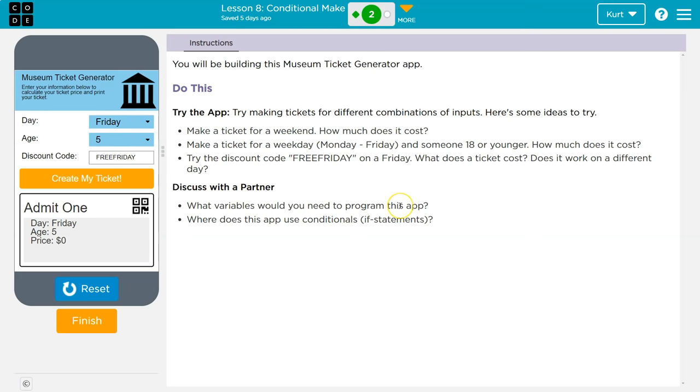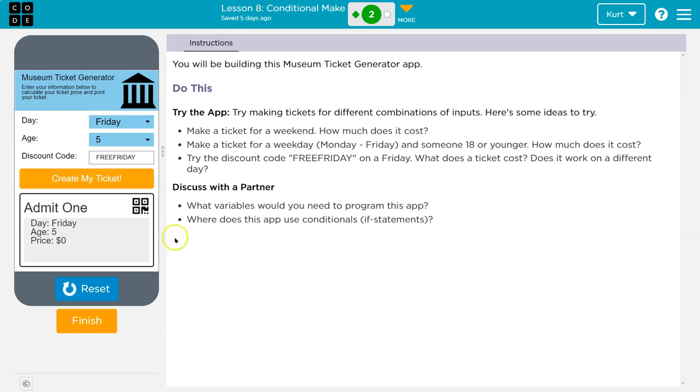What variables would you need to run this app? I'm going to need a variable to grab what day it is, store what day it is, store the age, and a possible discount code, most likely.